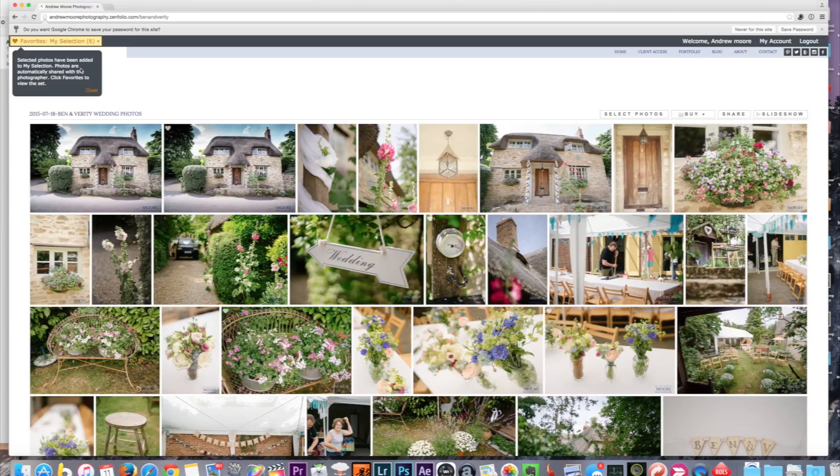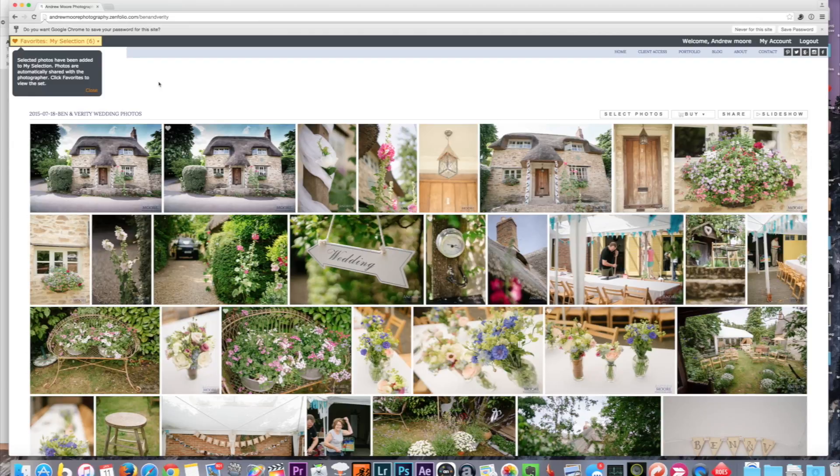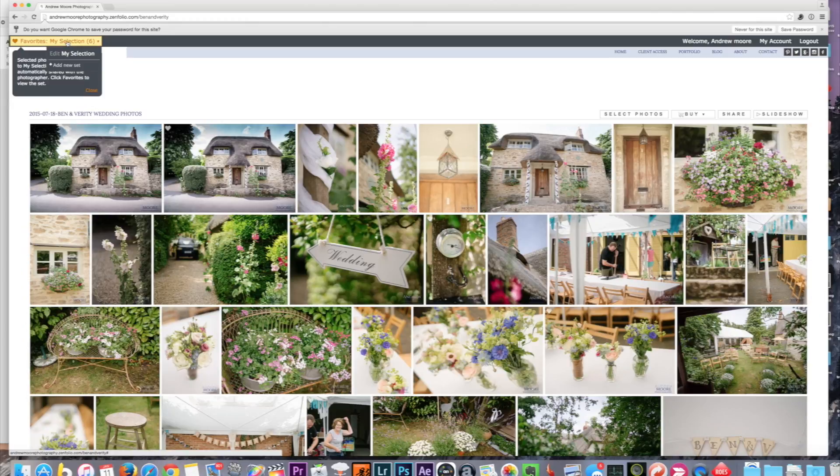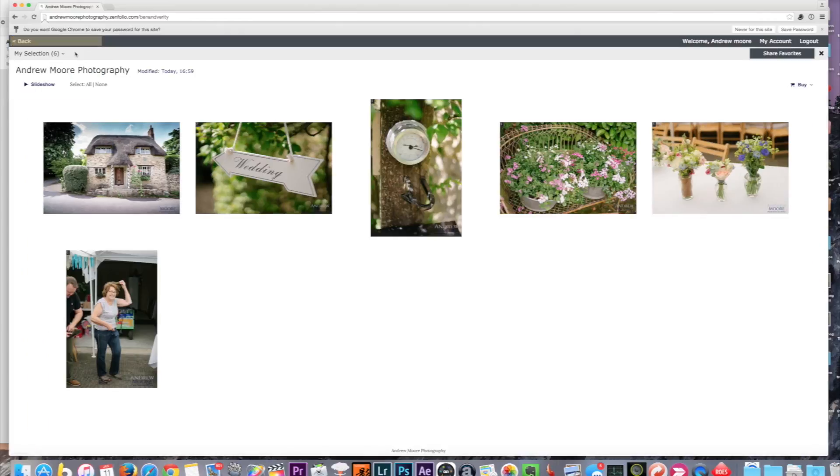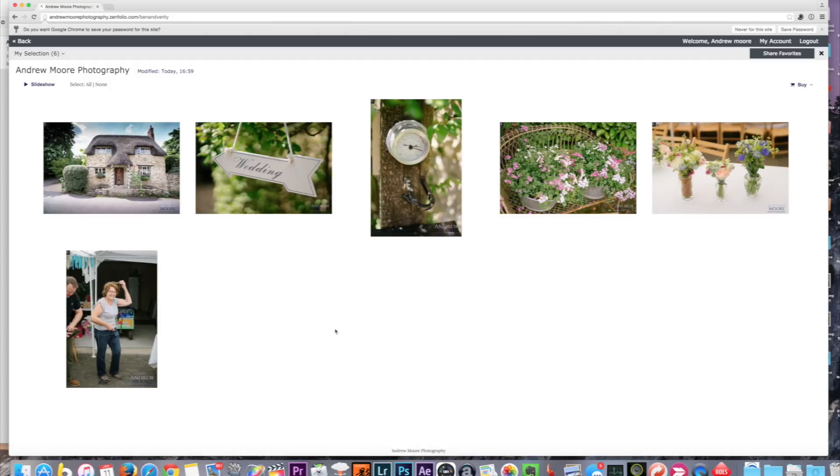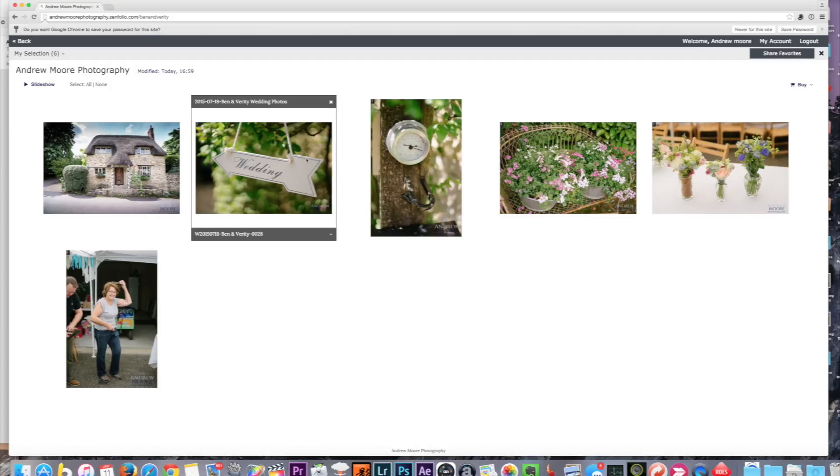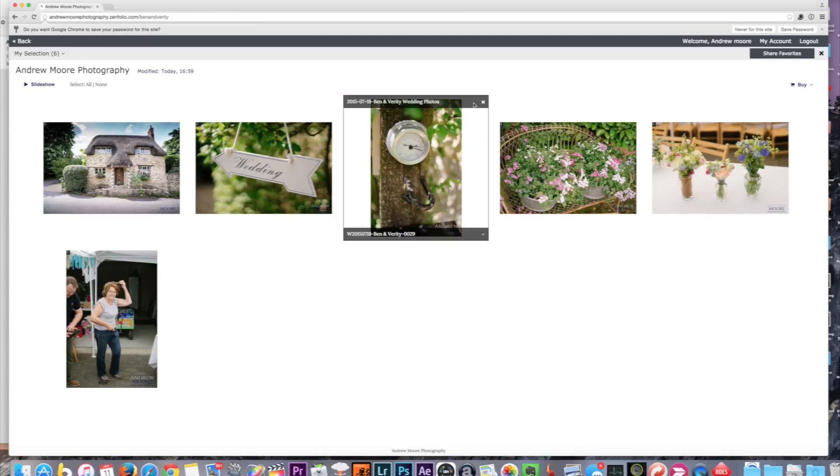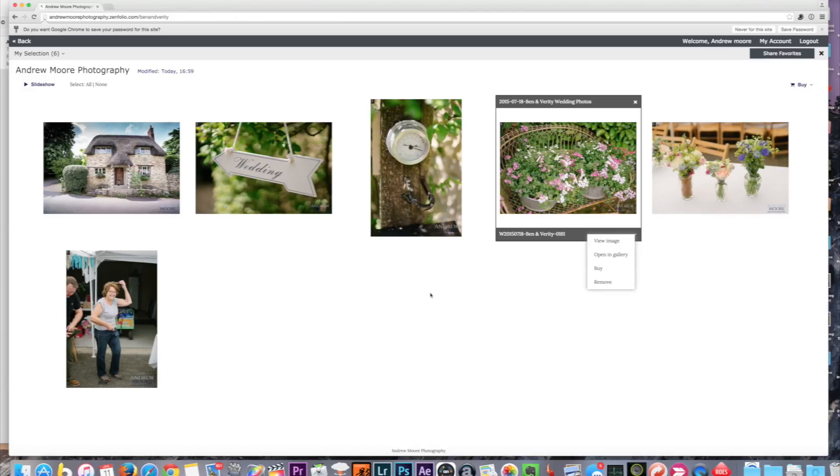Go up to the right hand side of the screen and you'll see 'Add to Favorites'—click on that button. It appears up here on the left hand side with a nice little explanation for you there: 'Selected photos have been added to My Selection. Photos are automatically shared with the photographer. Click Favorites to view the set.' Up here you can now choose which selection set, and you can make more. When I click that, these are the photographs that I just selected. Again, you can see straight away I can remove photos if needs be.